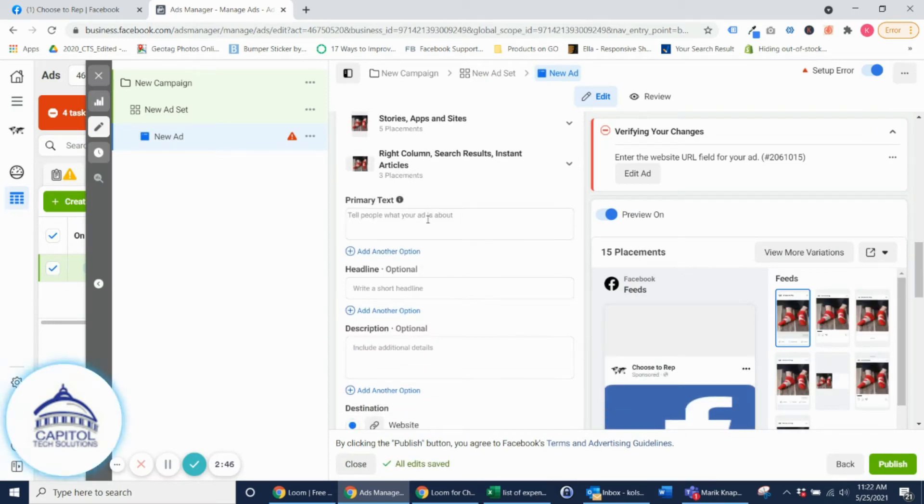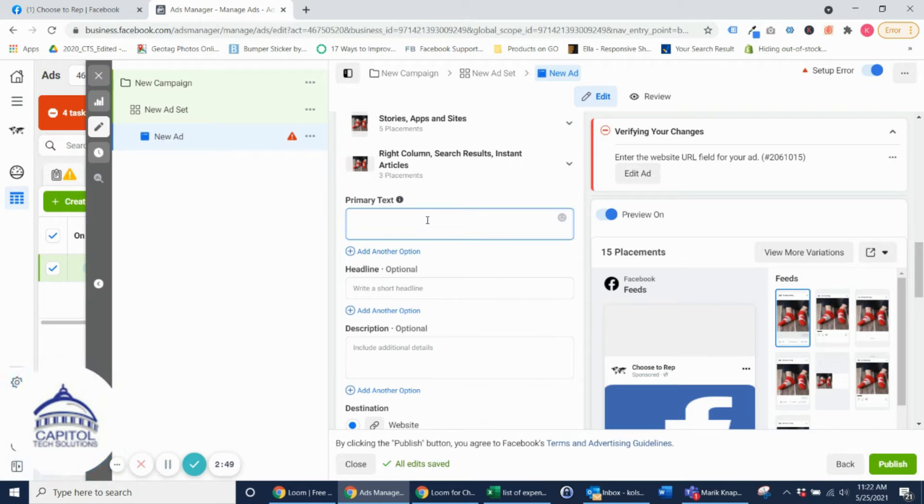Alright so I added in my image. Now I'm just going to add some primary text. For this example I'm just going to keep it short.